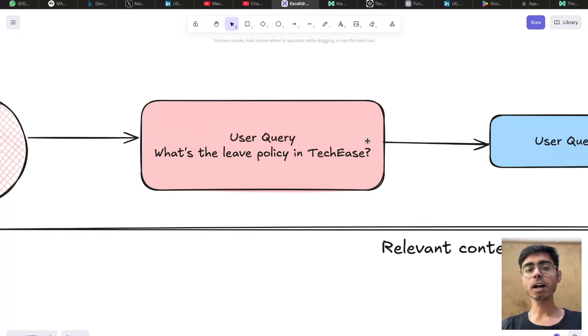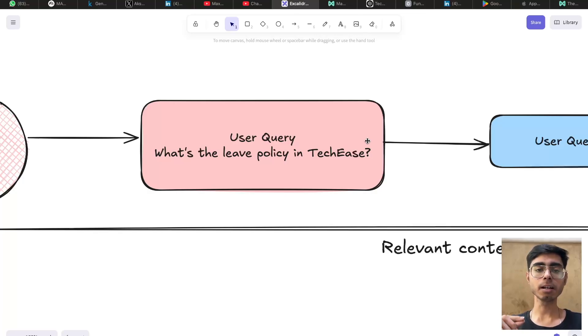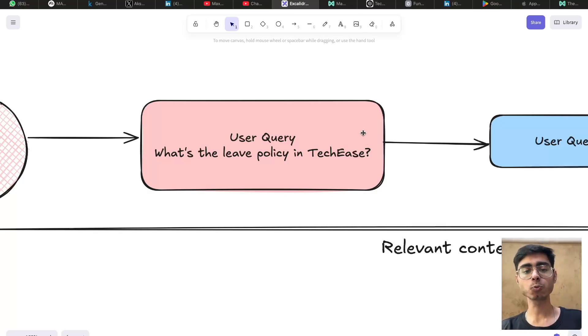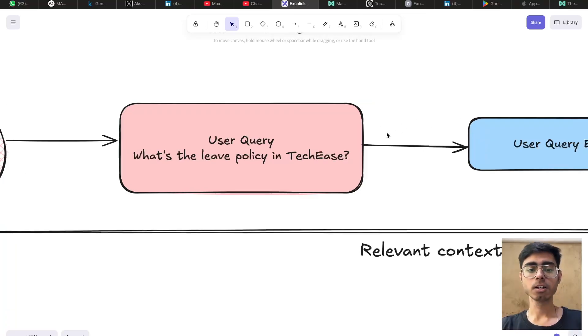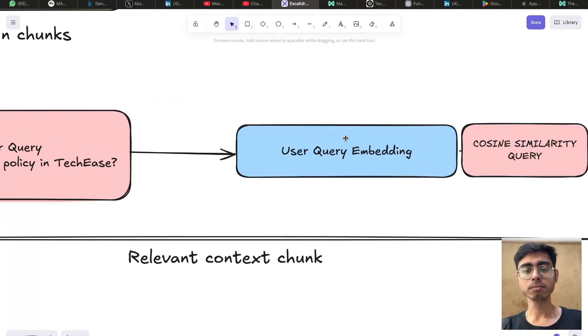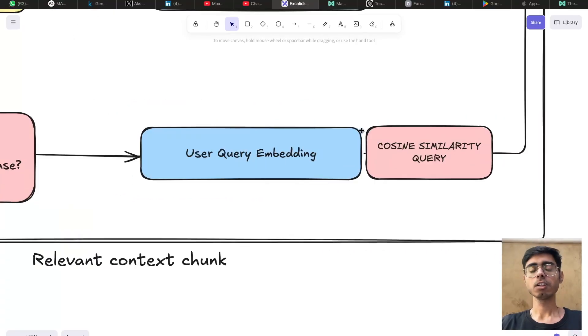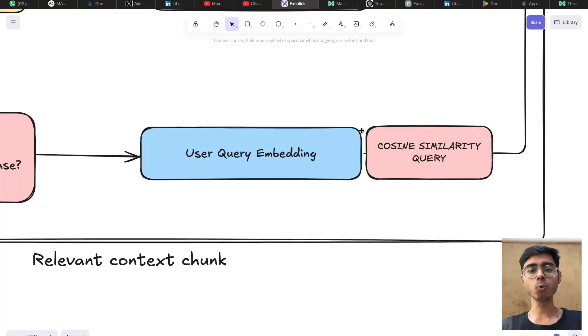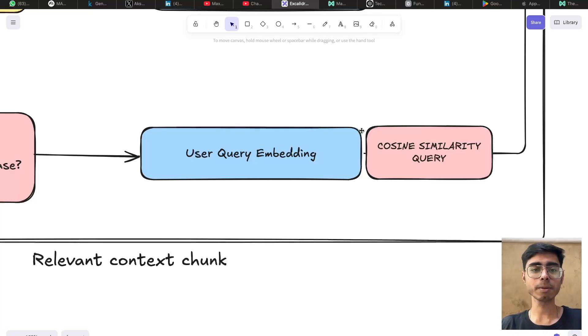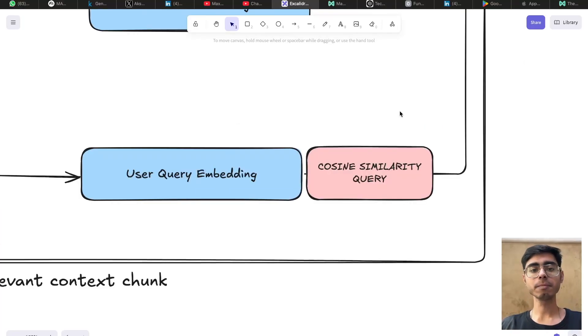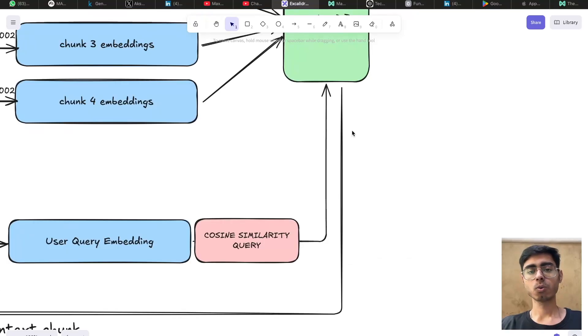So for that, we need to find out the similar embeddings from the context that match with the user query. So we again take the user query, create a user query embedding using the same embedding model. Now it's just a mathematical problem. Now we just need to compare the two vectors. You can use cosine similarity algorithm to find out the similarity scores.